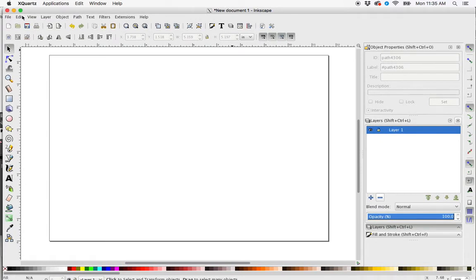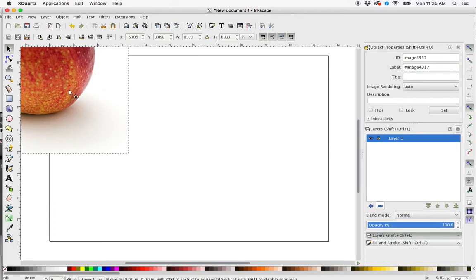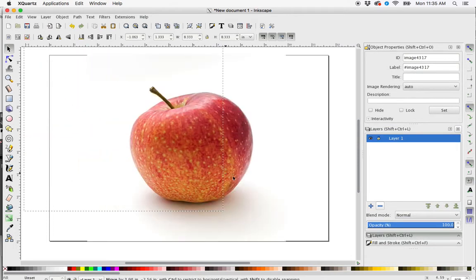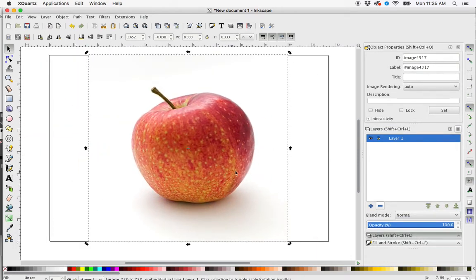So again, I'd go to Edit, Paste, and here's my apple. Now I want to open the Layers palette.